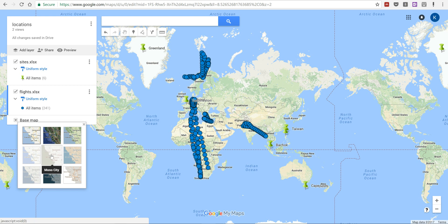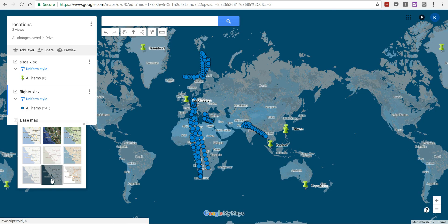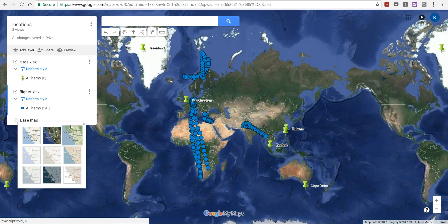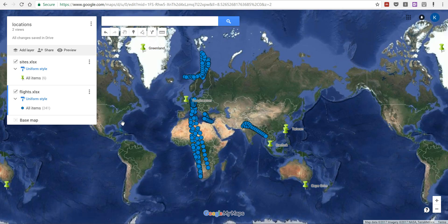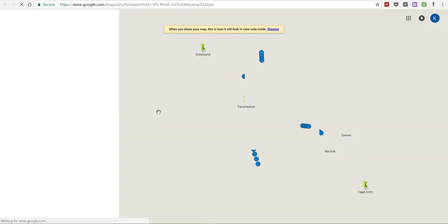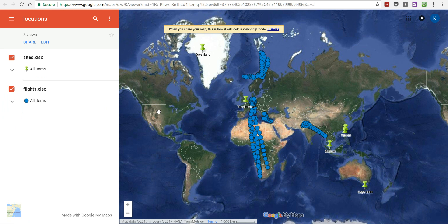Now I can also change the base map on here. There's nine different options for how you want the base map to look. I'm going to select this option and then I'm going to preview this map. And this is what it will look like if you share this map with anybody else.